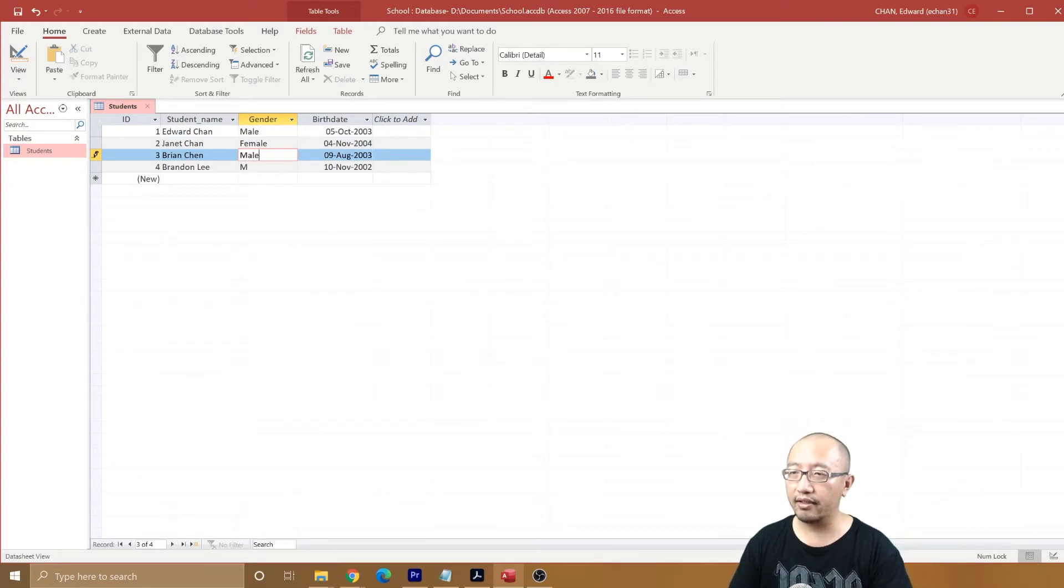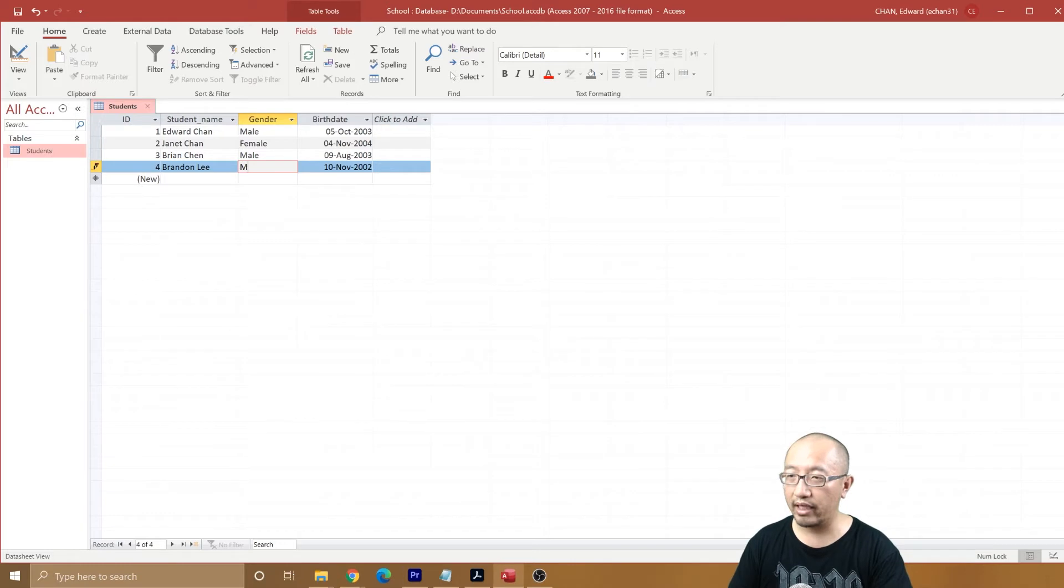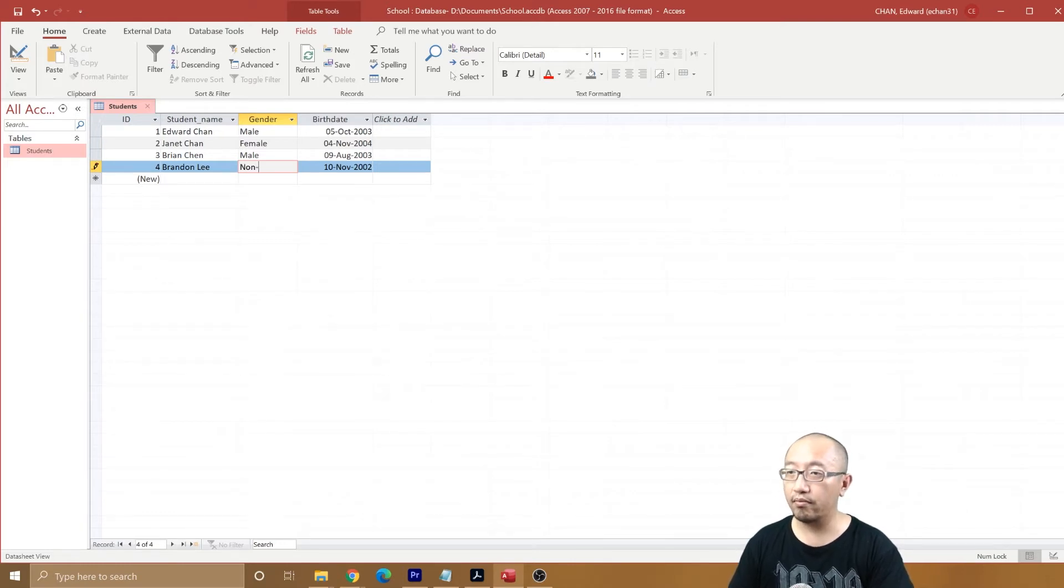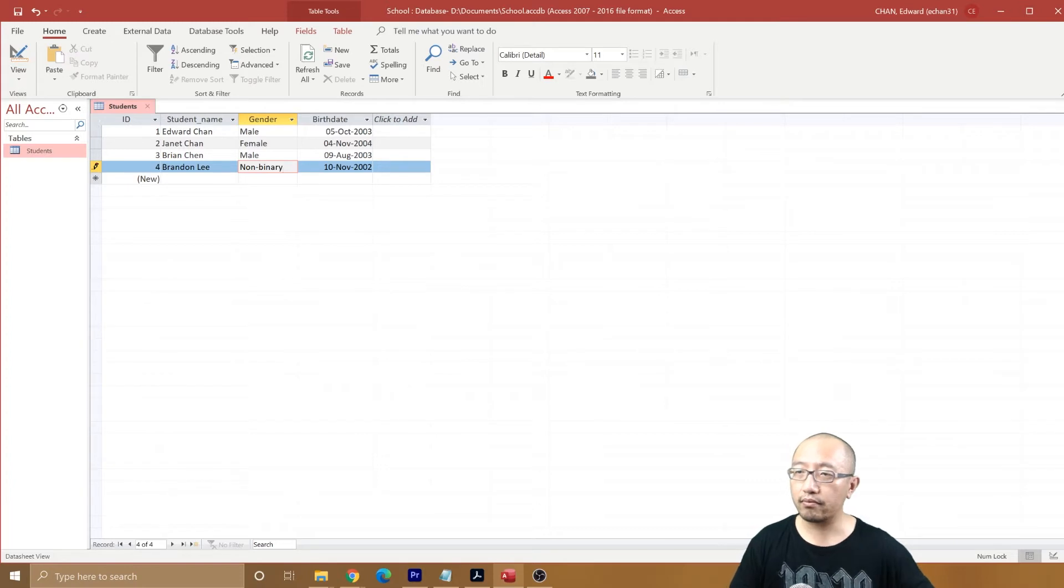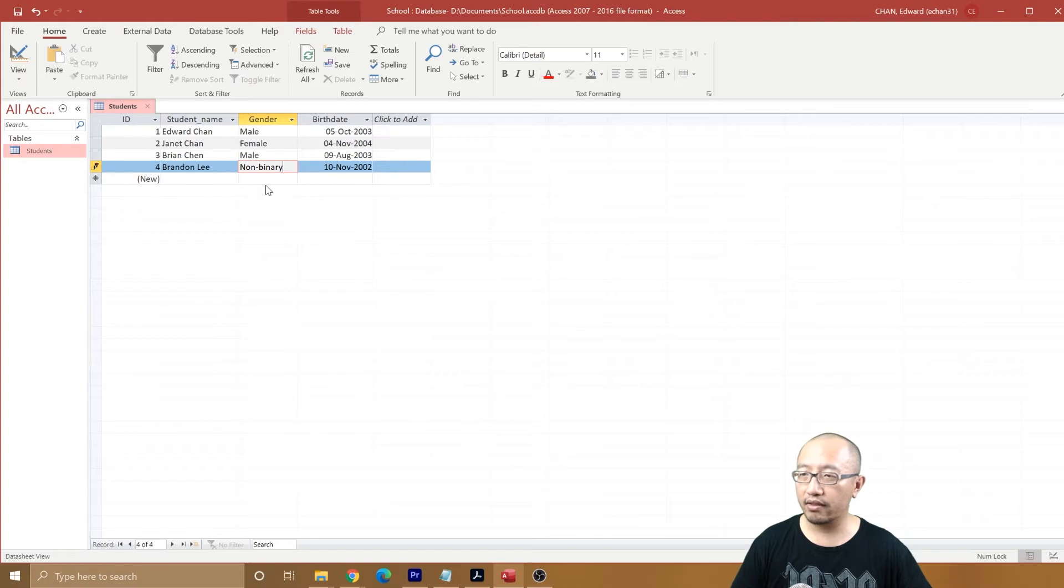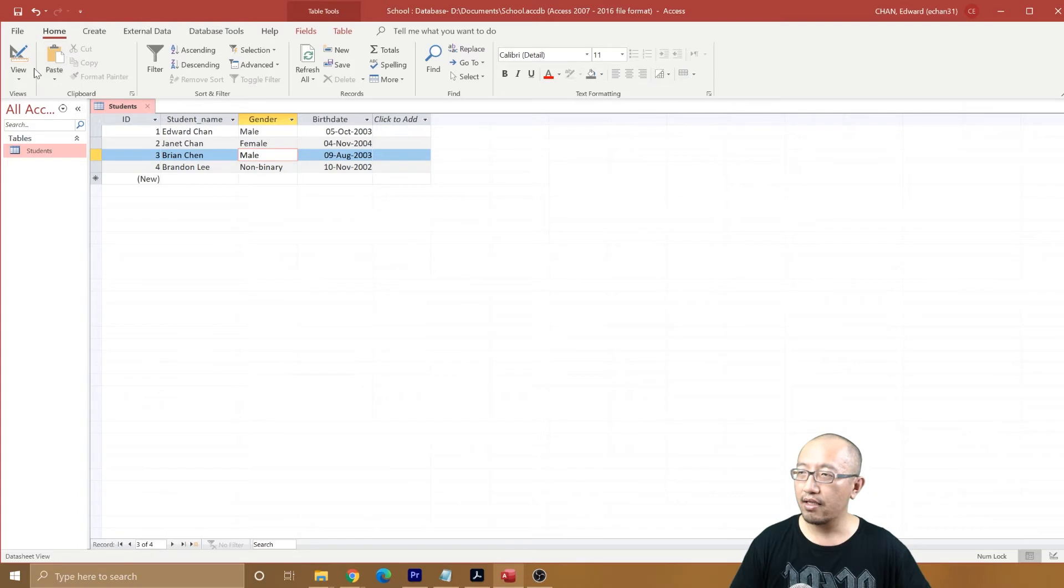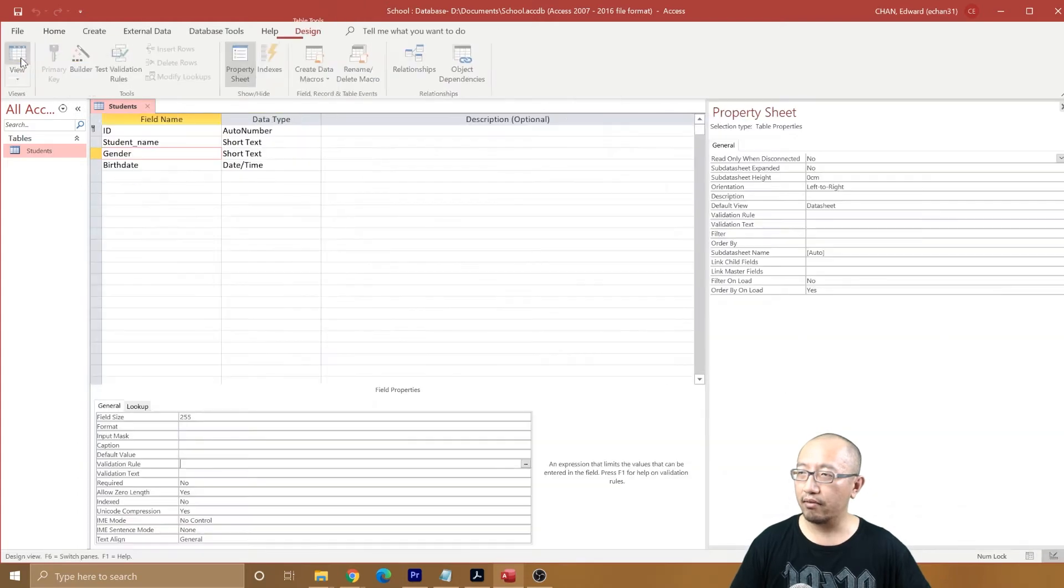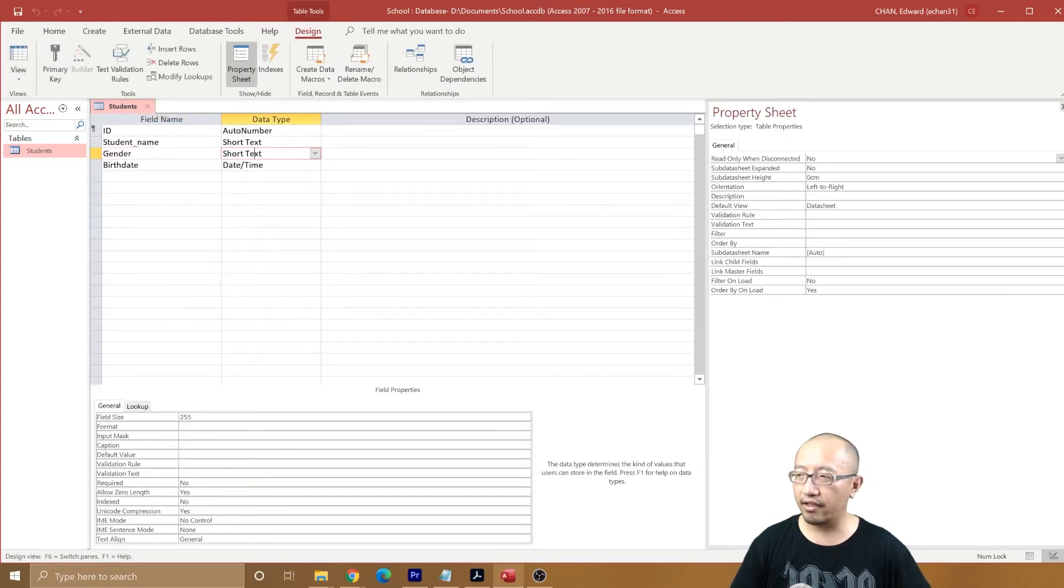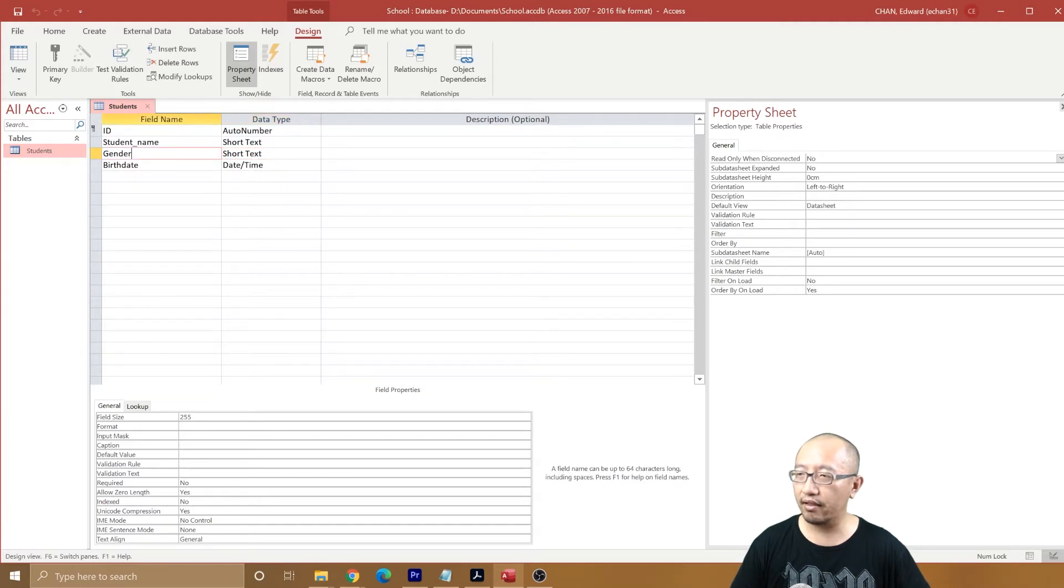Non-binary, obviously someone who doesn't classify as either male or female. Obviously, if you have another gender, sorry for not including that here. This is just a tutorial.